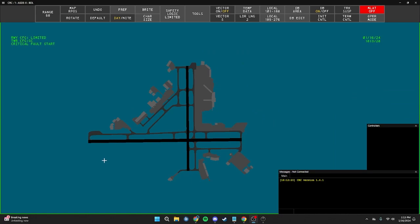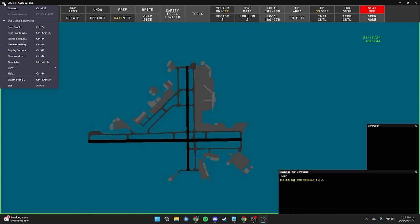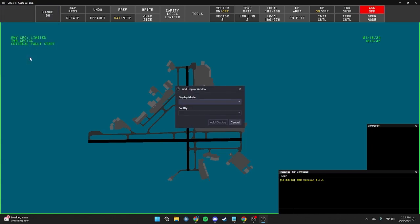I've gone ahead and rearranged the profile to my liking. The next thing we're going to do is create a STARS window in the upper right-hand corner to see our aircraft on final. To do this, come to the hamburger menu in the top left-hand corner, click it, and click New Window. This can also be done by pressing Ctrl+N on your keyboard.